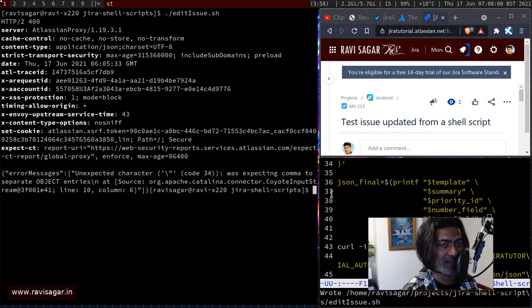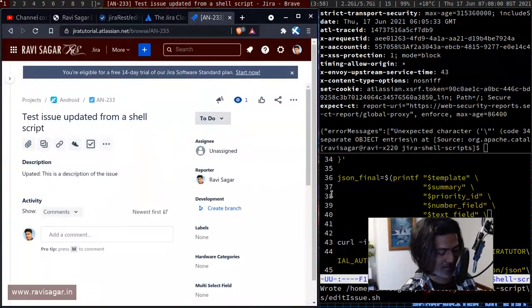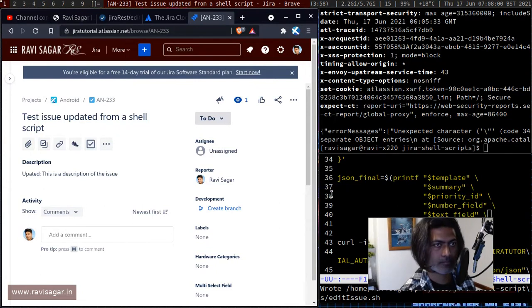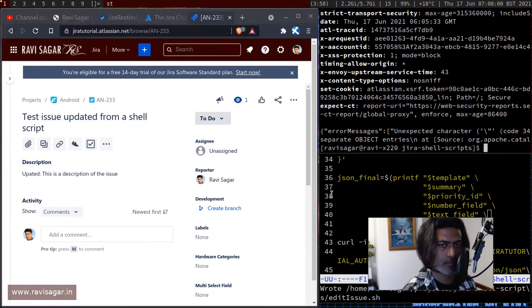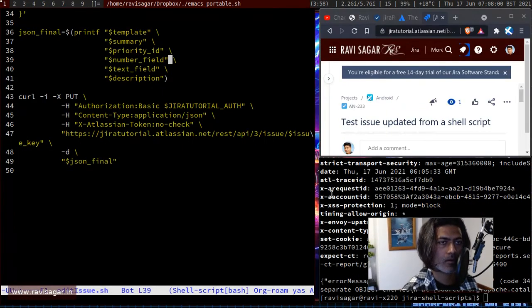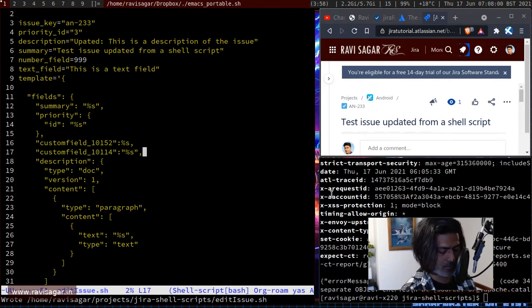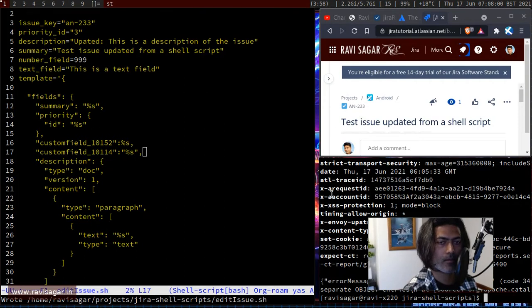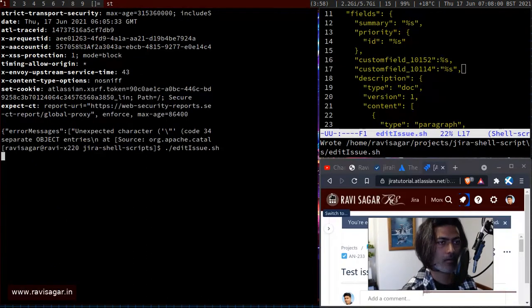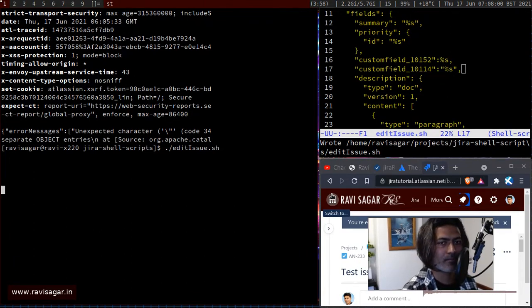Running the script gives an error — expecting a comma. Something is wrong; I likely missed a comma in the JSON.